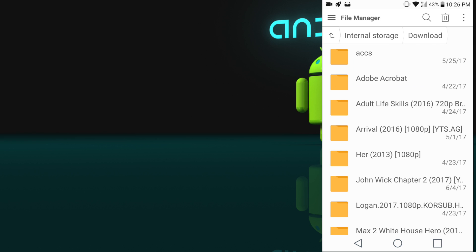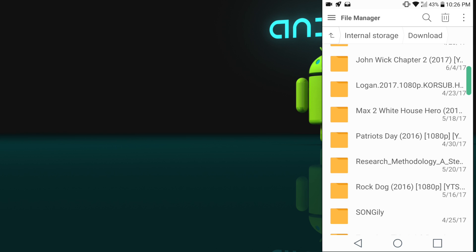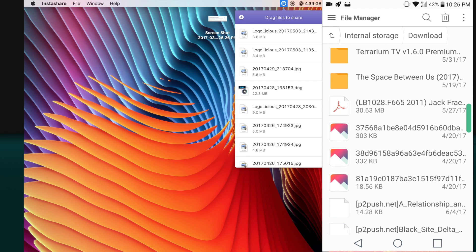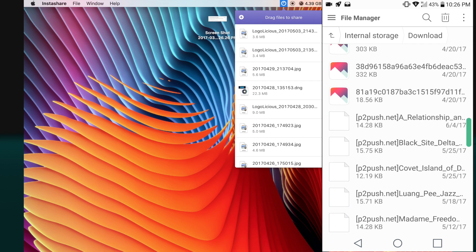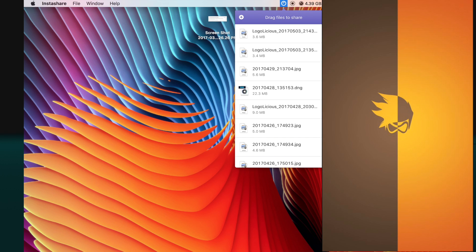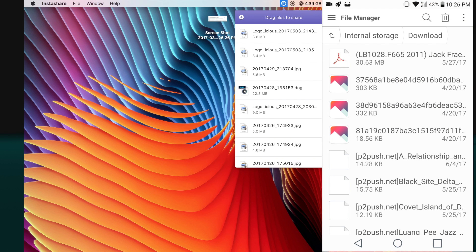Now I go to my file manager on my Android device and I would like to send this file to my Mac.